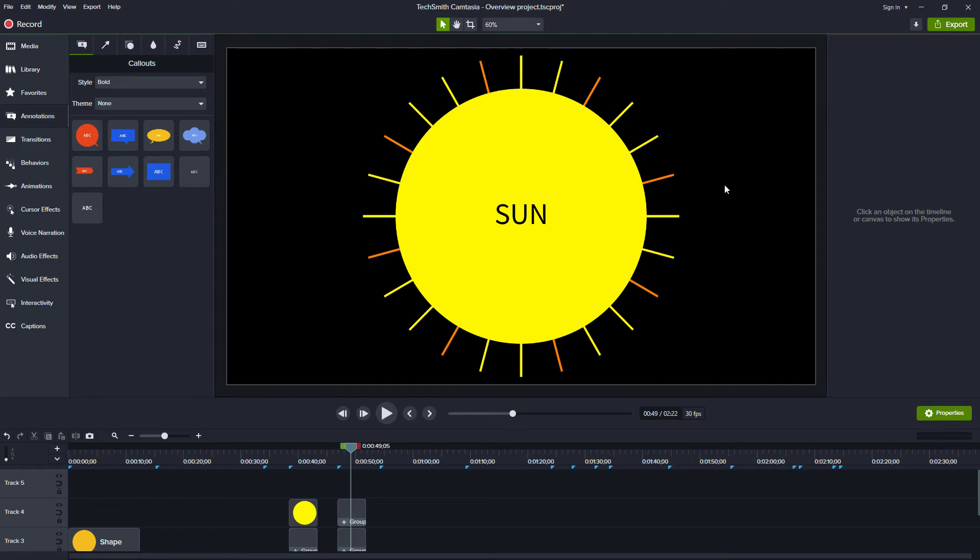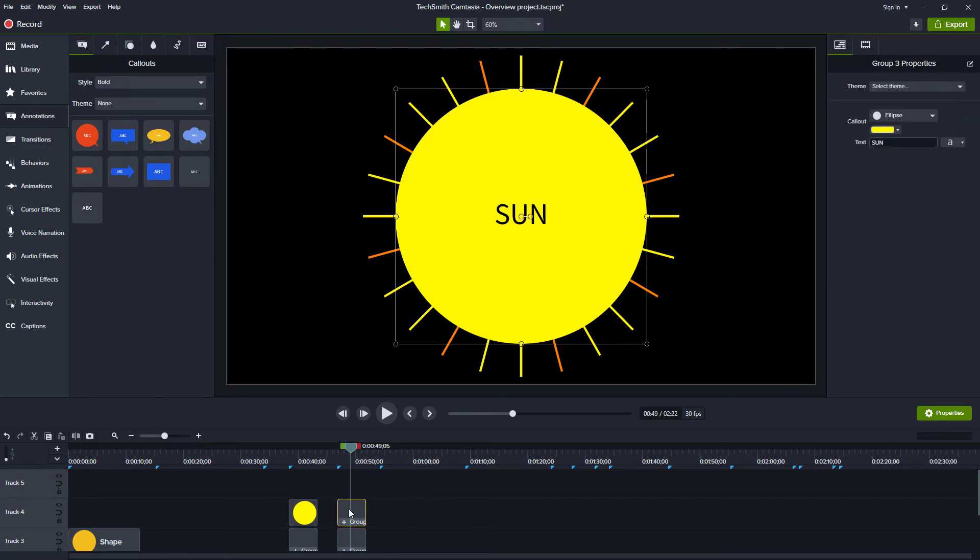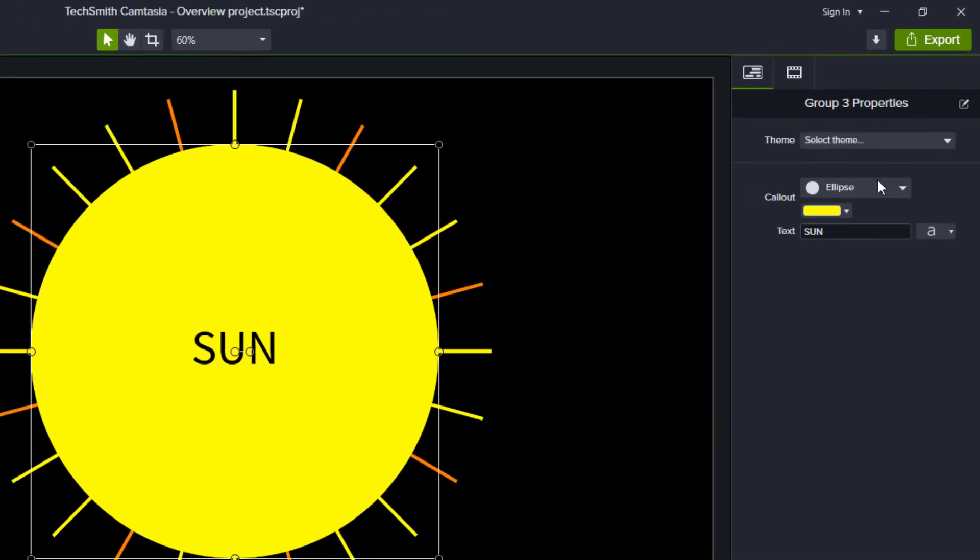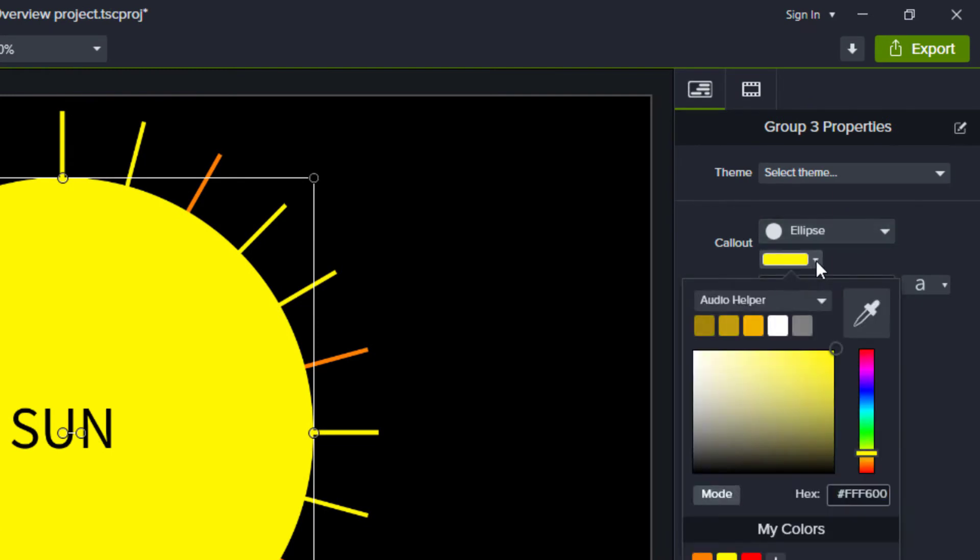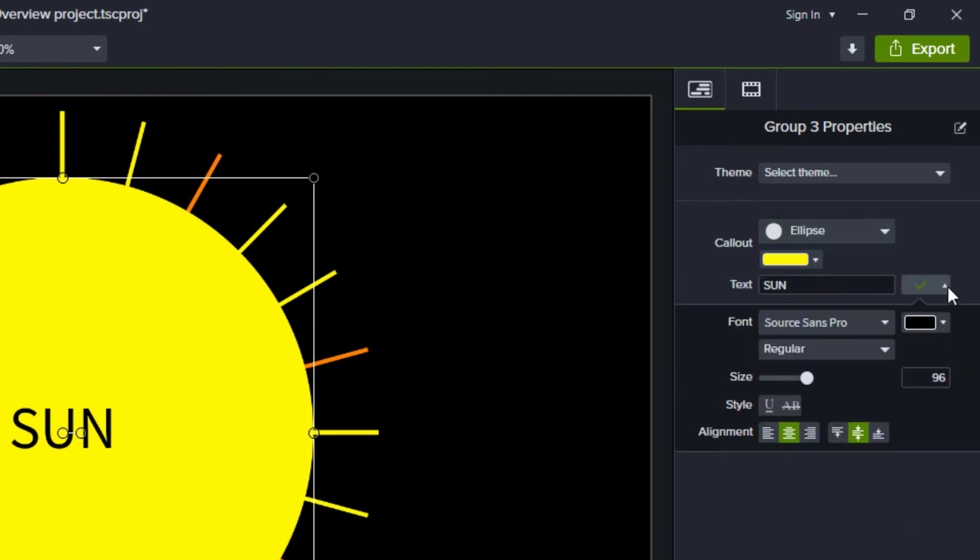To view Quick Properties, click the group on the timeline and select the first tab in the Properties panel. Notice that you can change several properties of the annotation within a single panel. For example, you can change the shape, color, and text all in one place.